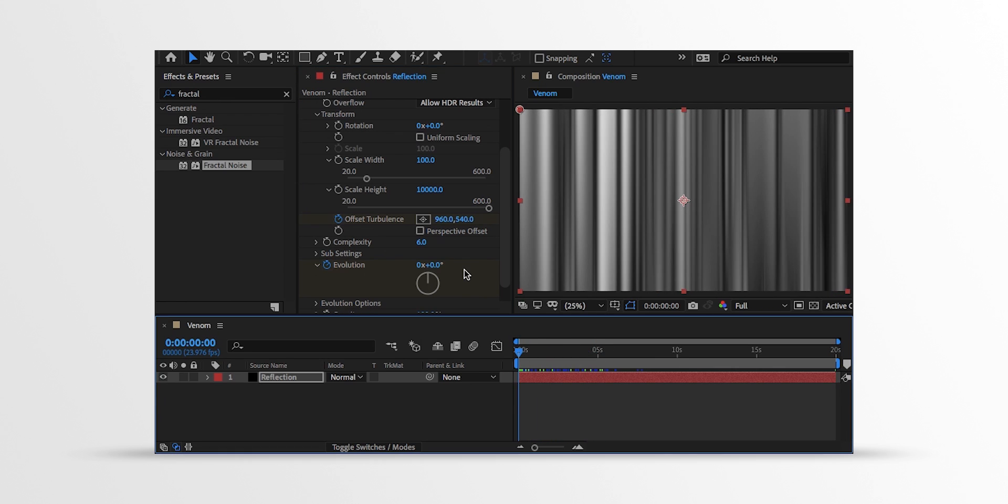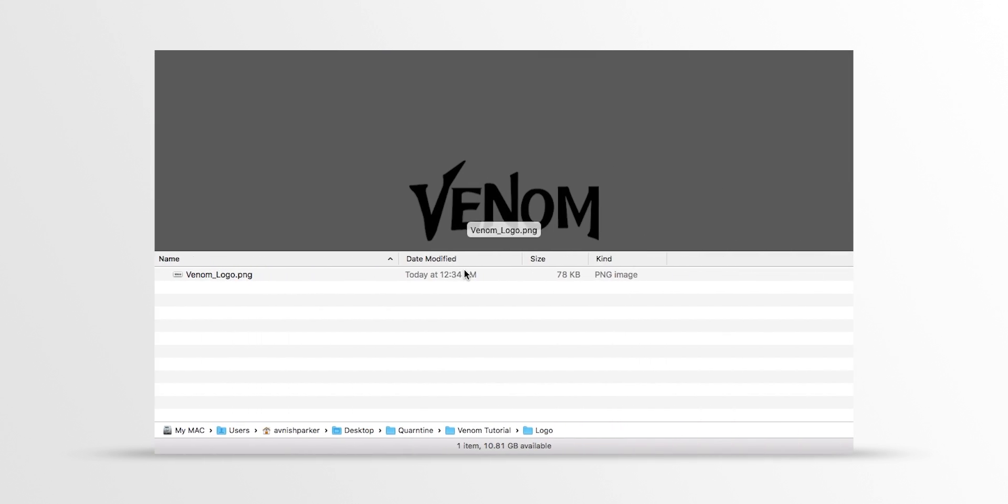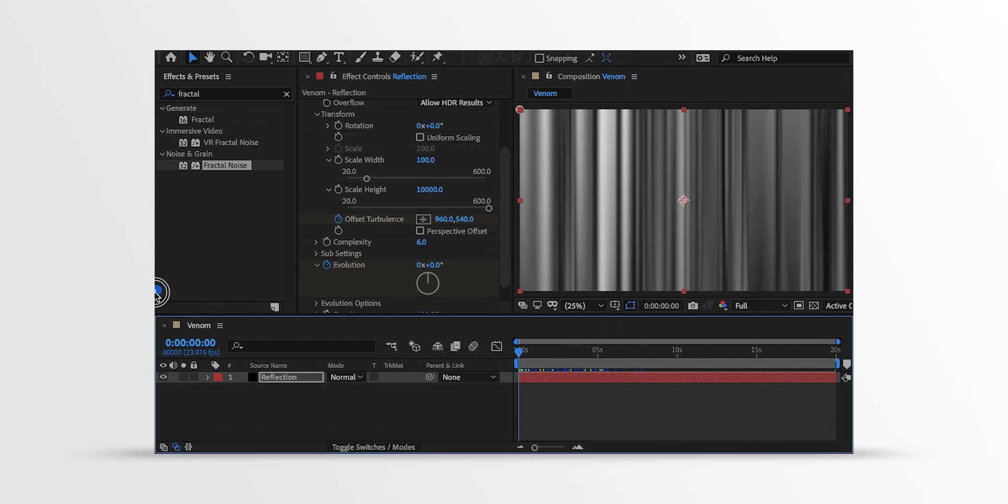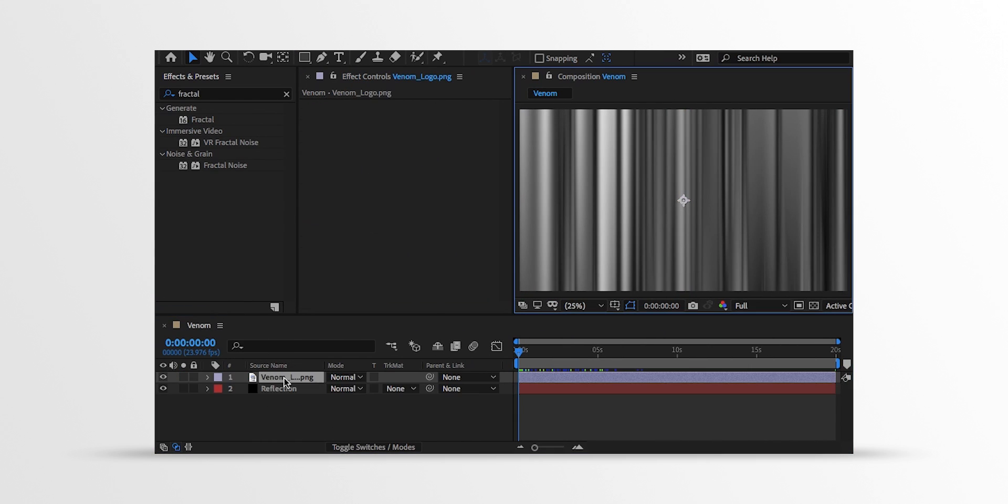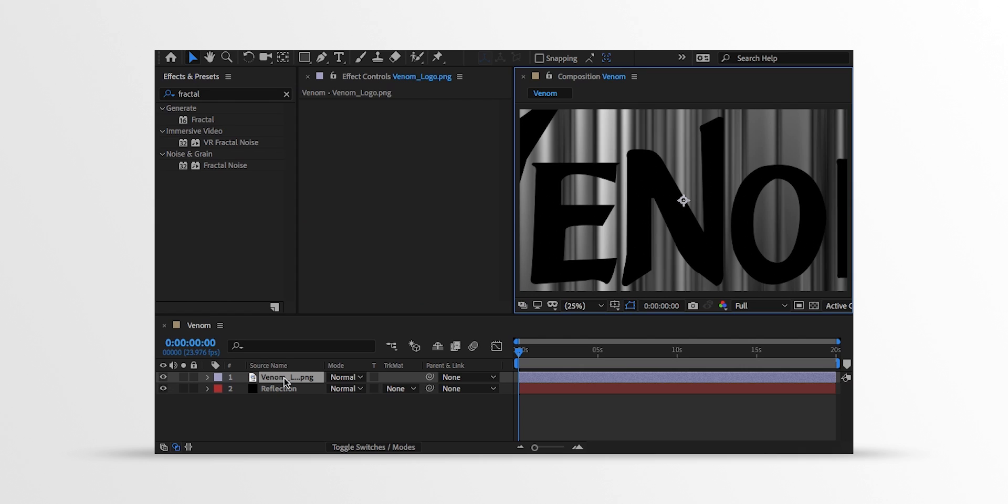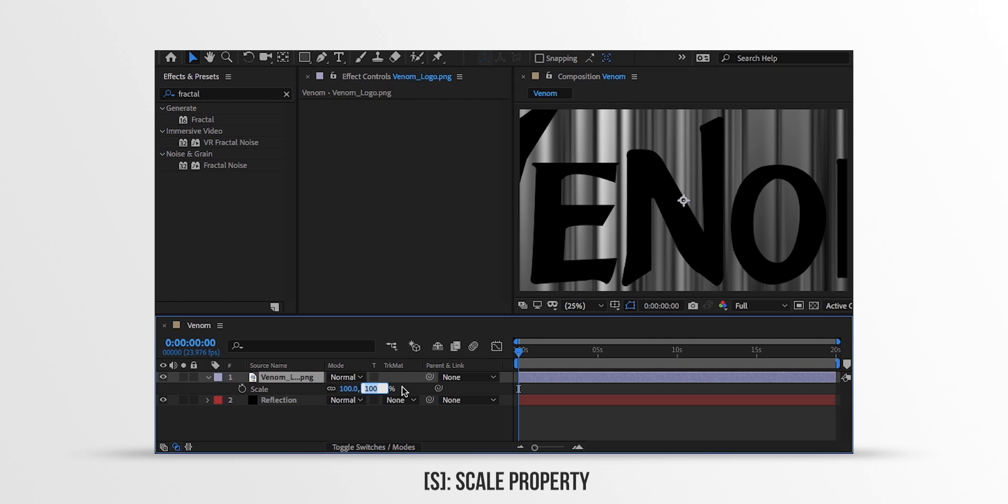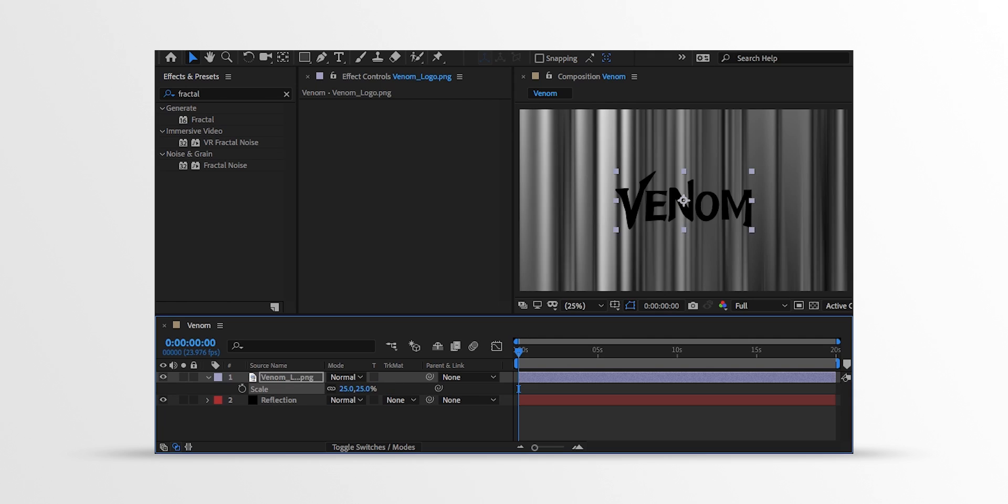Now import your logo into the project. I am using this Venom logo, but you should use your own logo to avoid the copyright problem. Place it right above the Venom logo, and then we need to adjust the size of it. So open Scale and change the Scale value to around 25%. I am just trying to fit my logo right inside my frame.